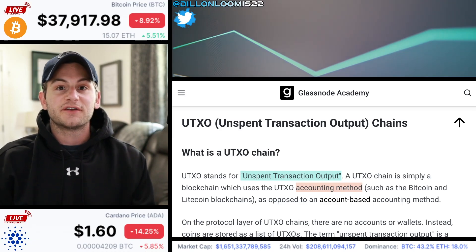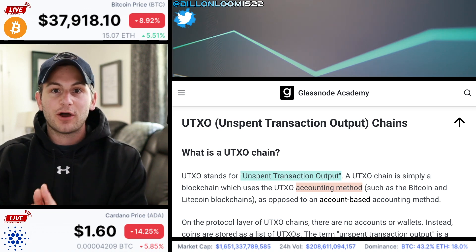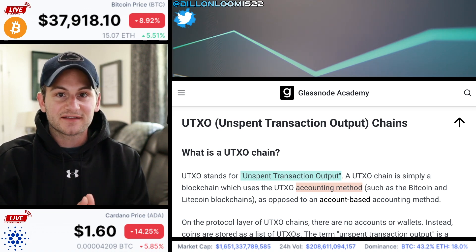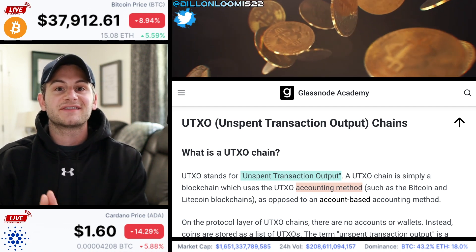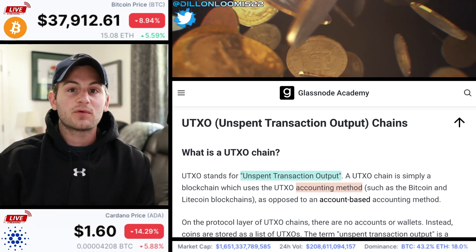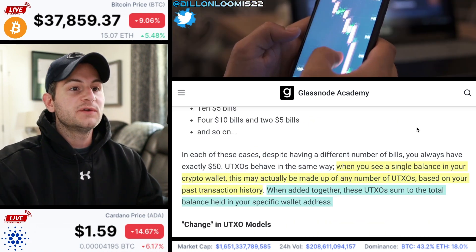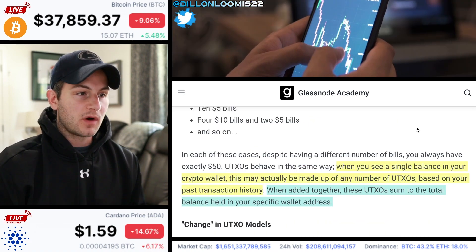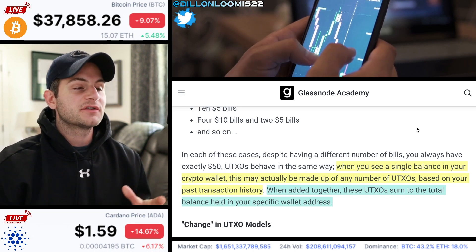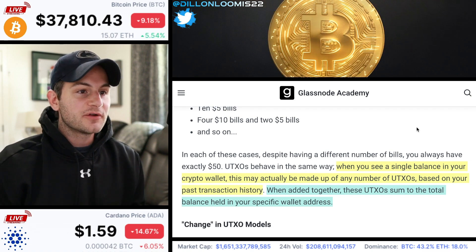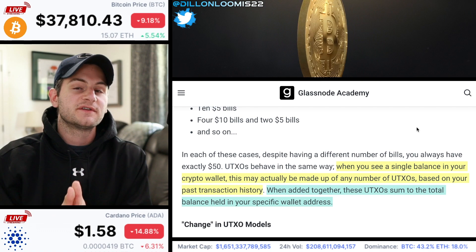But first we need to understand what the UTXO model is. UTXO stands for unspent transaction outputs — transaction is TX. Bitcoin uses this model and Cardano uses this model, but Ethereum uses an account-based model. Today we're only going to focus on the UTXO accounting blockchains. When you see a single balance in your crypto wallet, this may actually be made up of any number of UTXOs based on your past transaction history. When added together, these UTXOs sum to the total balance held in your specific wallet address.